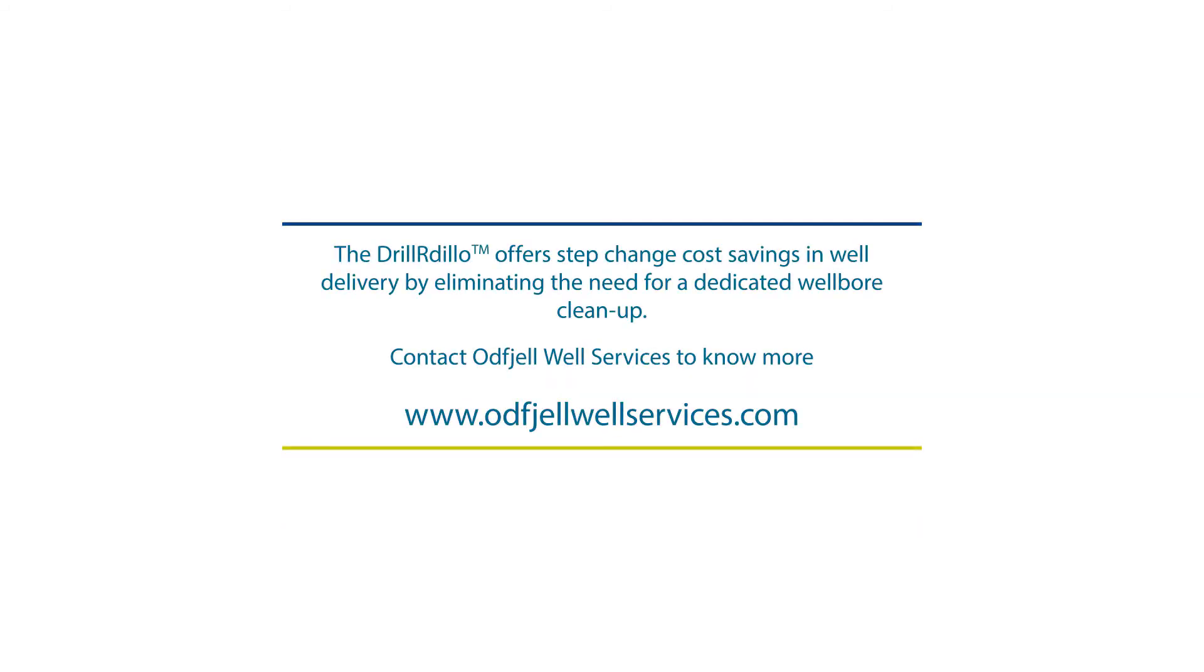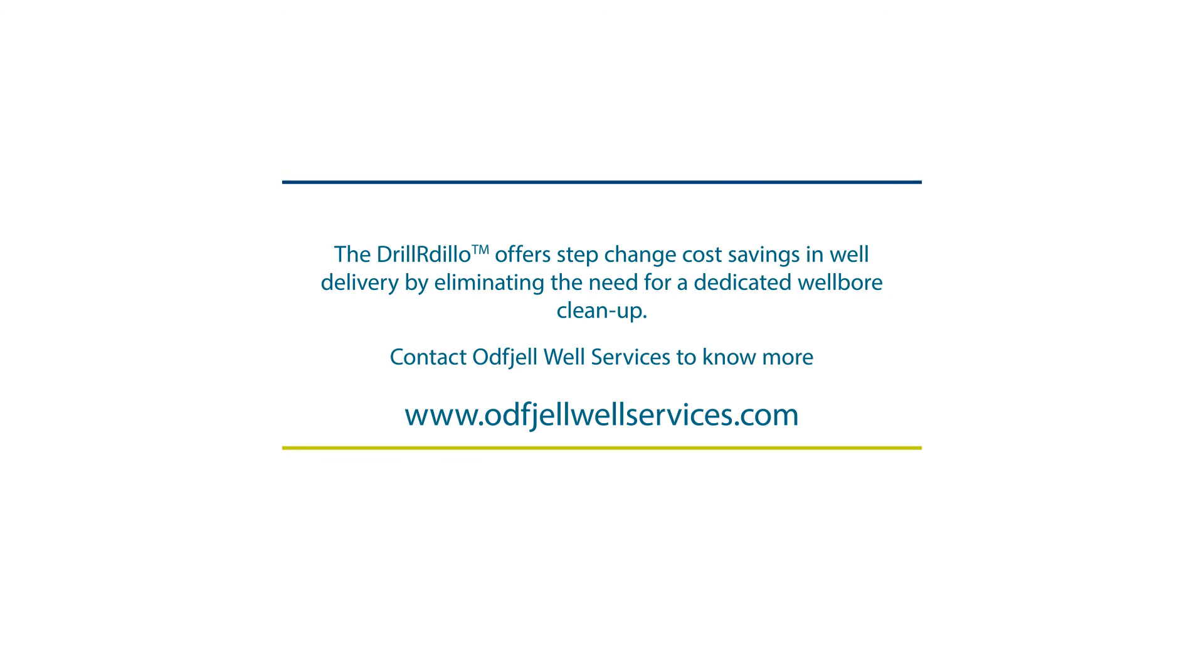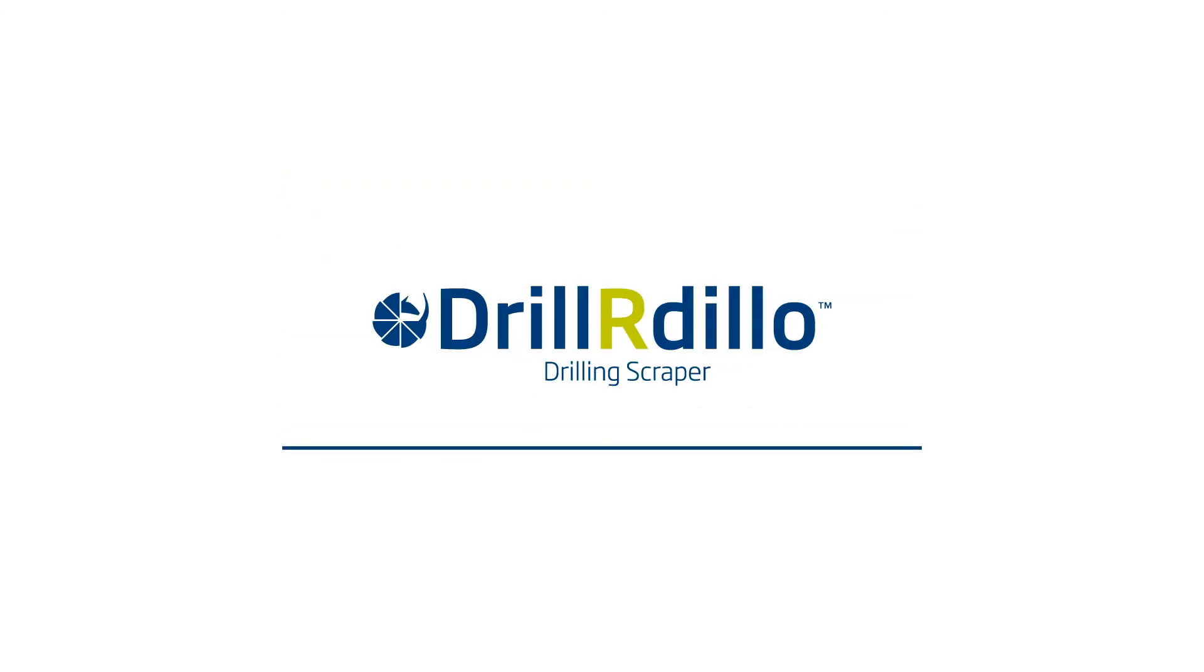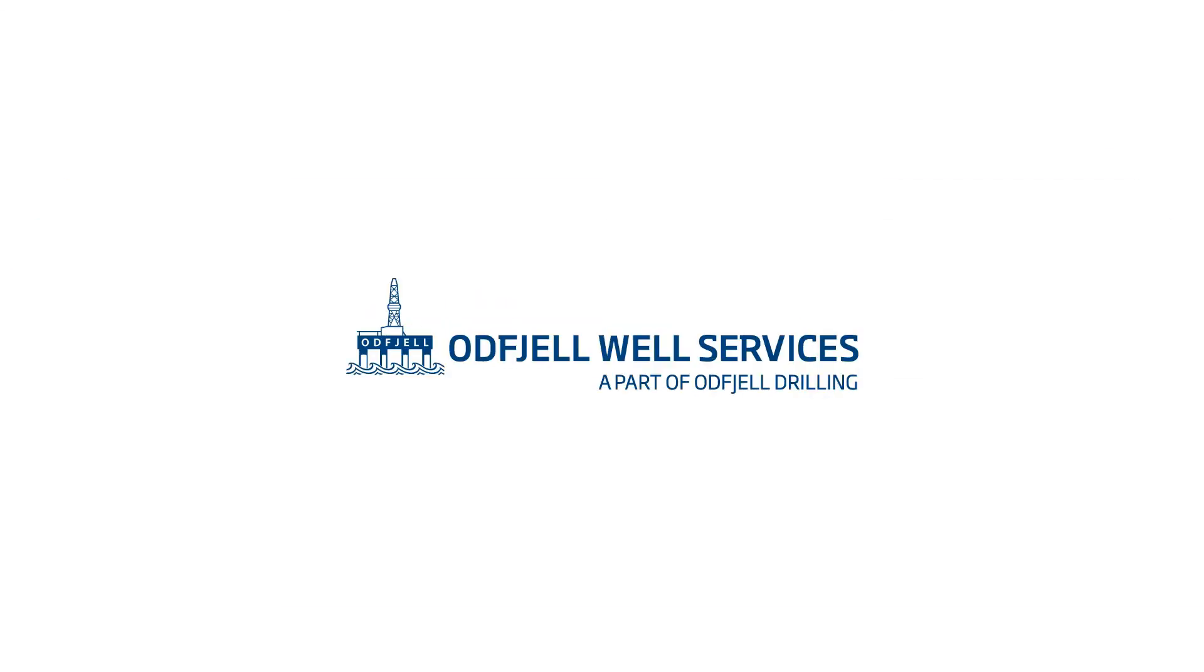For more information, contact Odfjell Well Services at www.odfjellwellservices.com